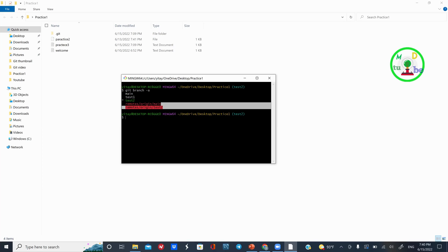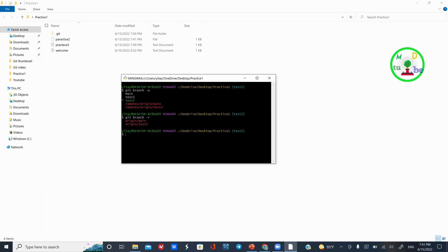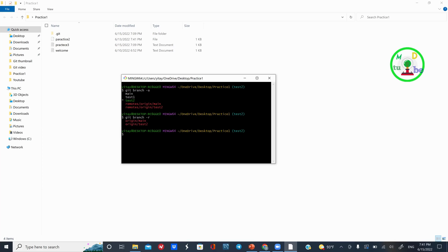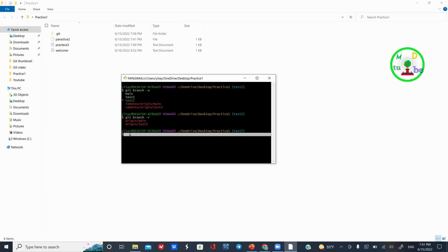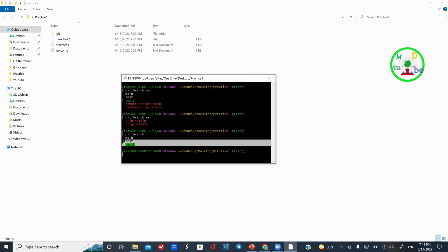The remote repository branch is called remote branch. There is also a local branch. The local source branch menu has a test branch.